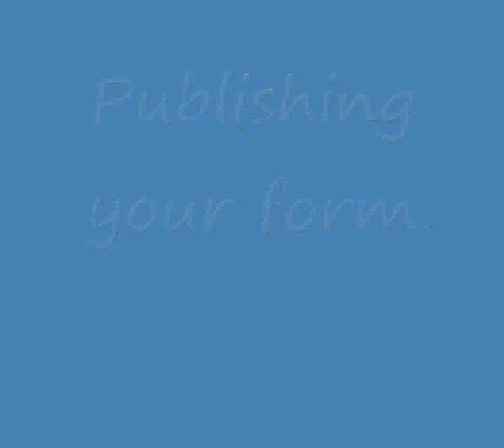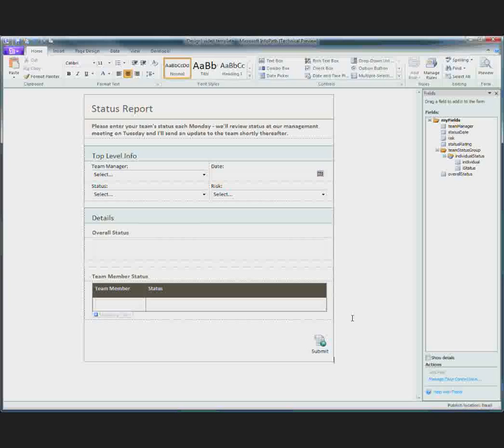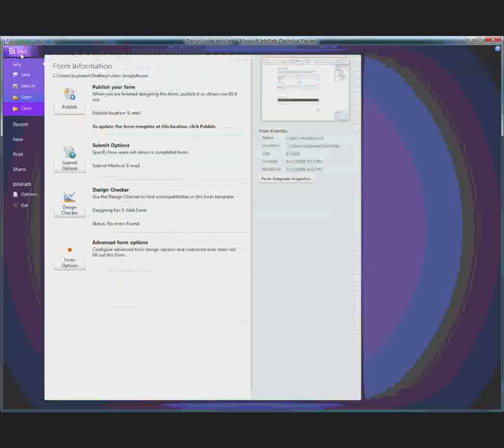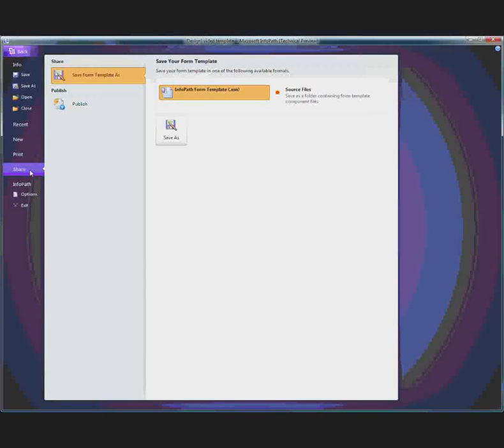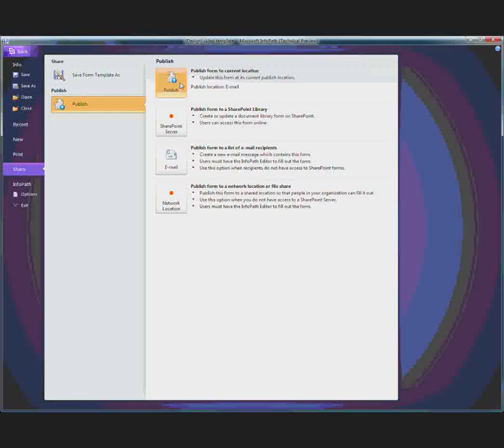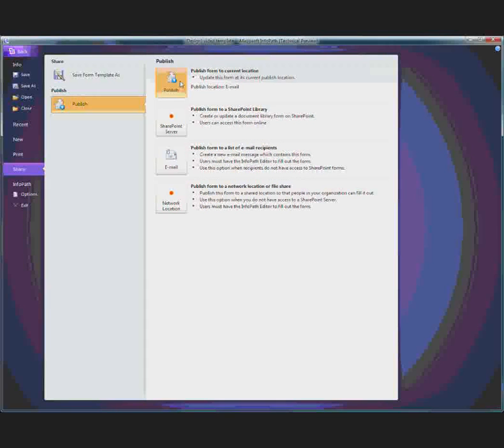Finally, I want to distribute my form to users to fill it out. To do that, I will go to the share area. Once I click on publish, a wizard will appear that will take me through the steps to publish this form. I will publish it through email. So users will get an email asking them to fill the form out.